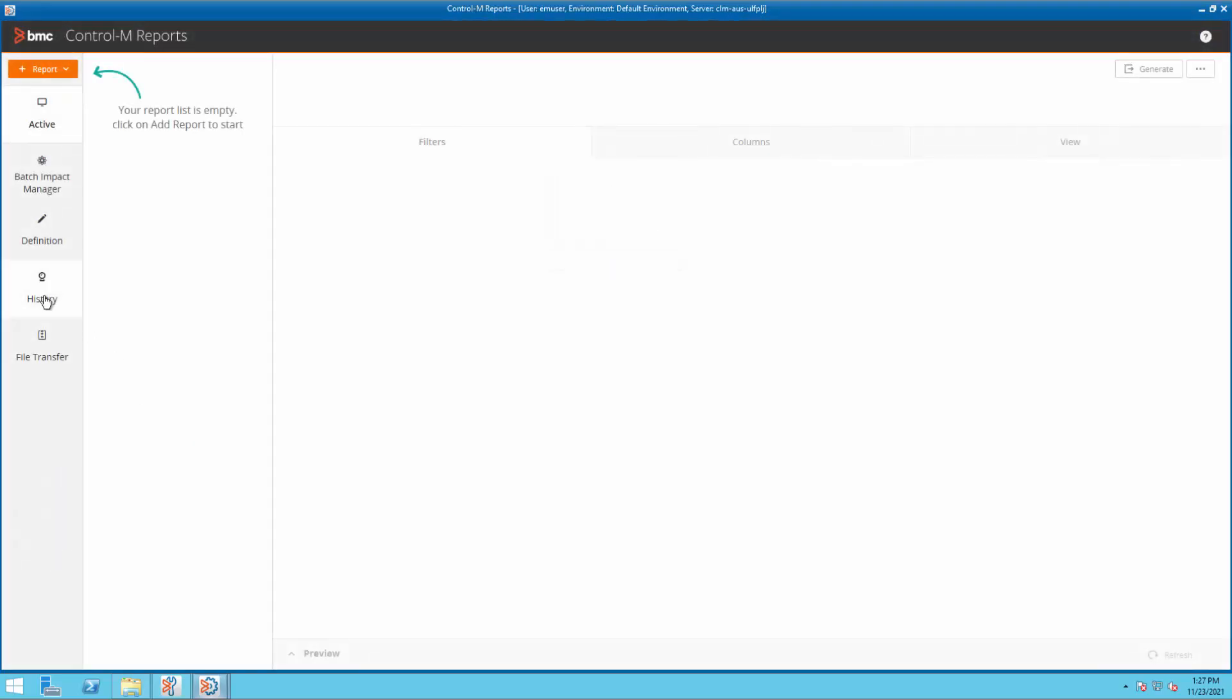Now the History section is visible. You can start creating the reports in the History section.